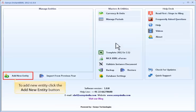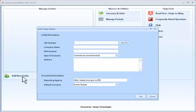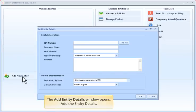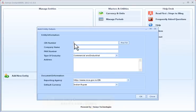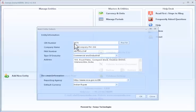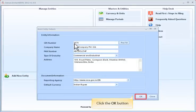To add a new entity, click the Add New Entity button. The Add New Entity details window opens. Add the entity details and click the OK button.